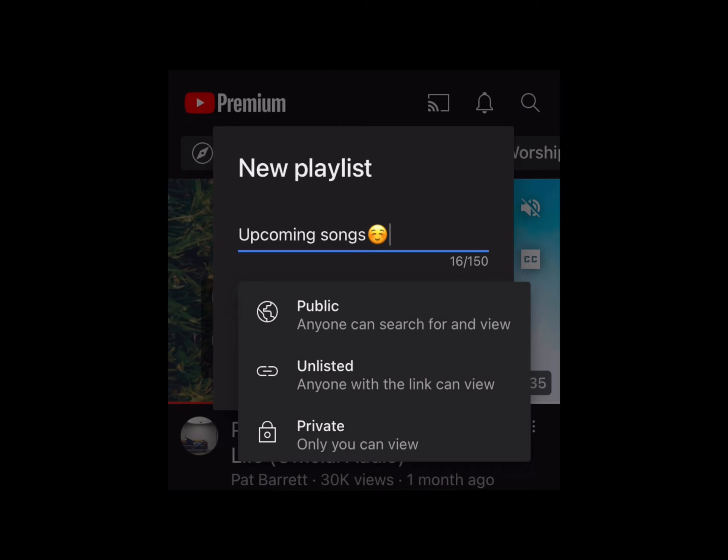You might ask, why would you use Unlisted? I use it for my choir — everyone can't see it when they pull up my YouTube page, but my choir has the link and can always view it that way. Public is for anyone, so if you're creating a playlist for something like Christian workout songs and you want anyone to find it by searching, they can type it in and find your whole list. Private is for no one else to view — totally up to you.